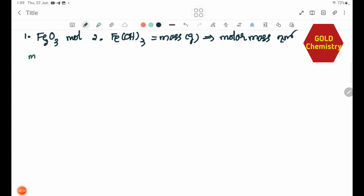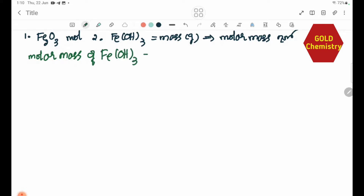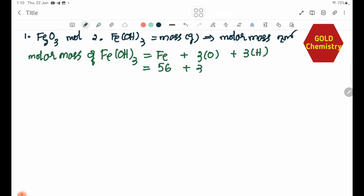Now let's calculate the molar mass of Fe(OH)₃. It equals Fe plus 3O plus 3H, which is 56 plus 48 plus 3, giving 107 g/mol.